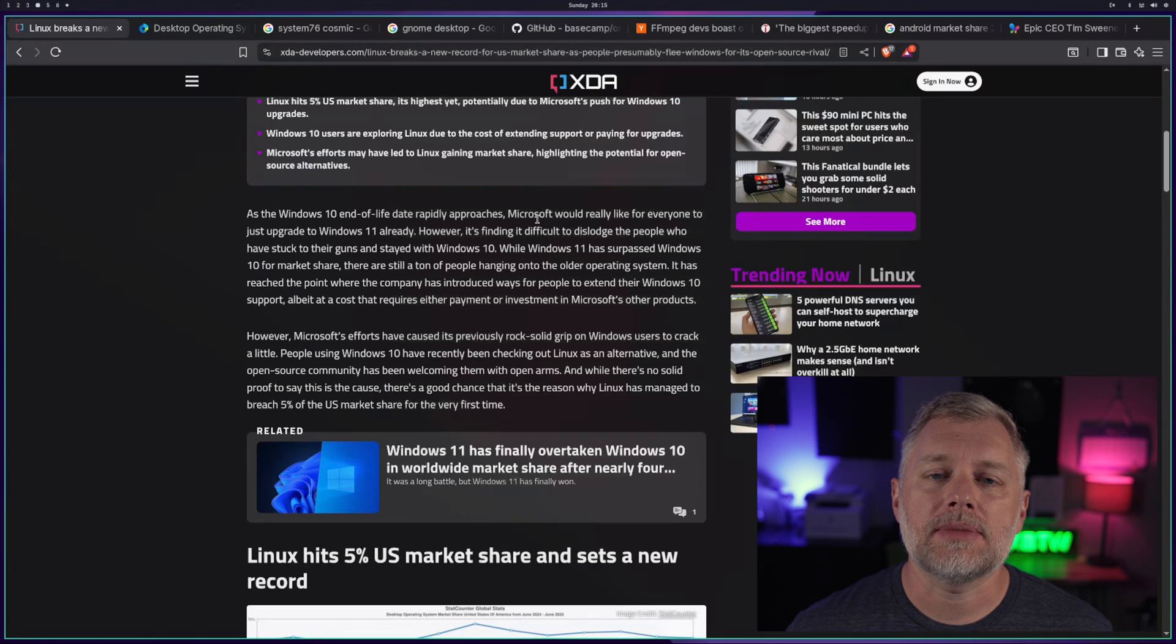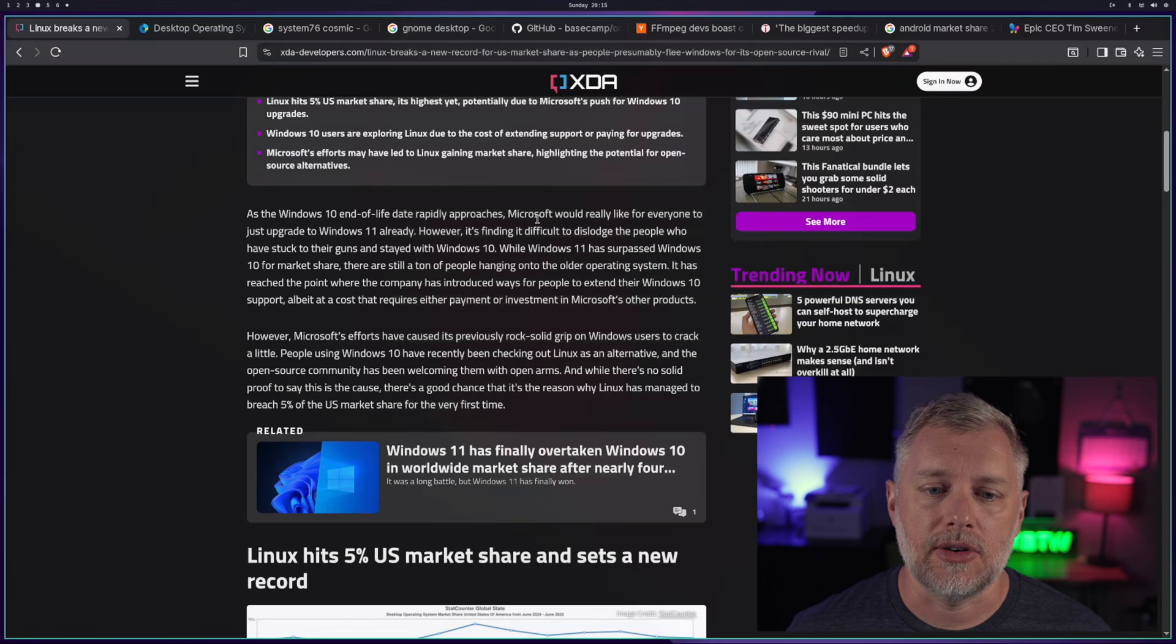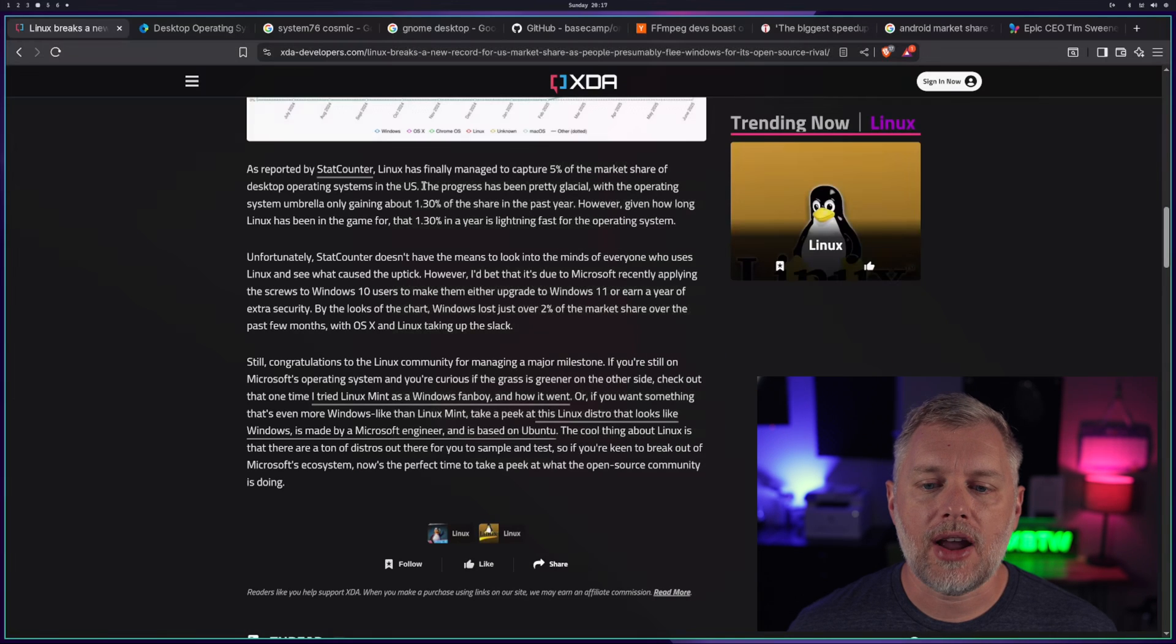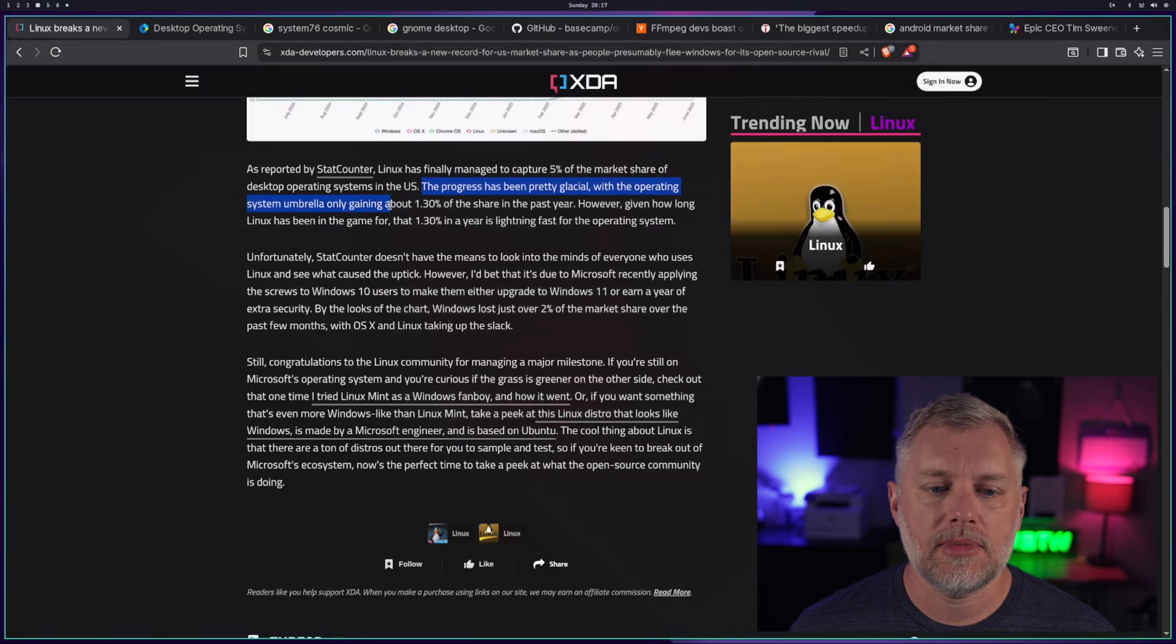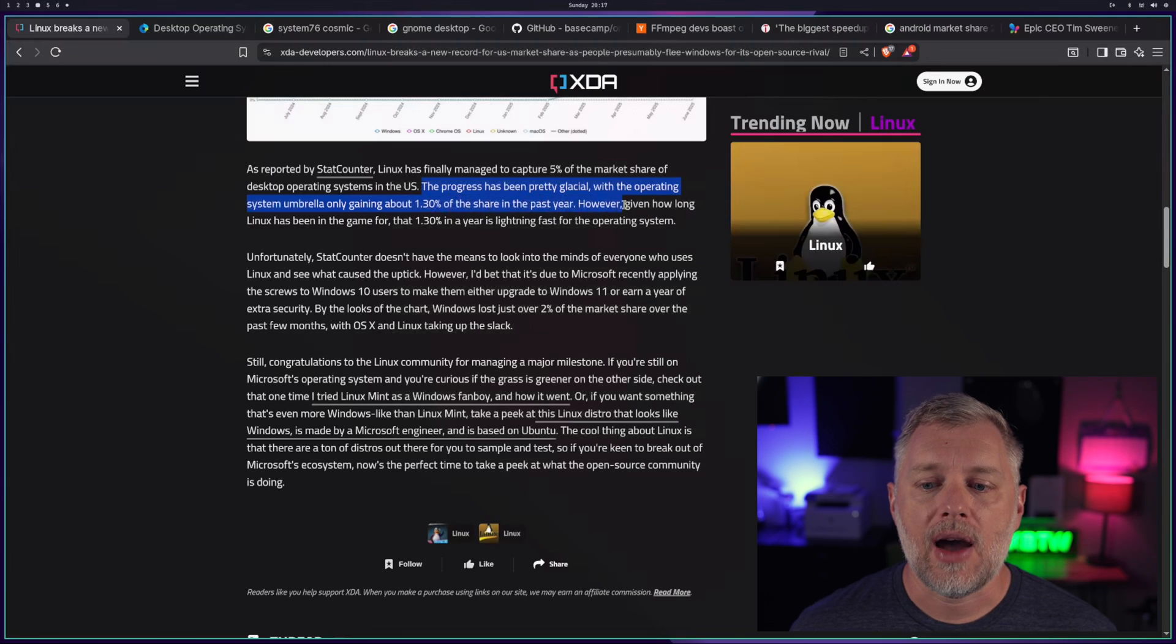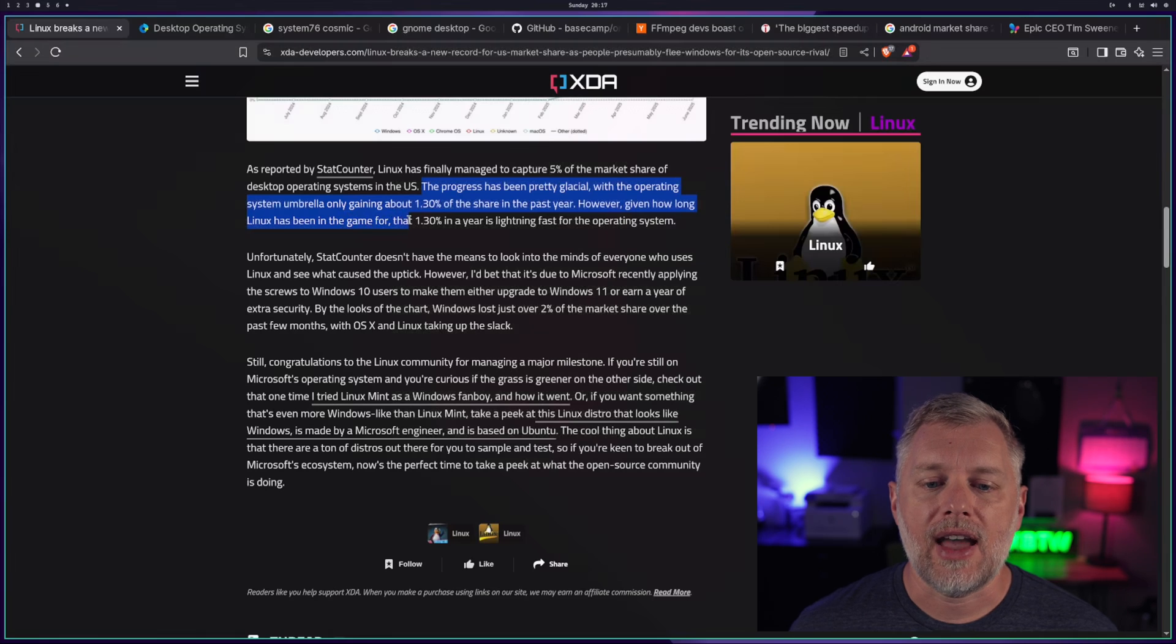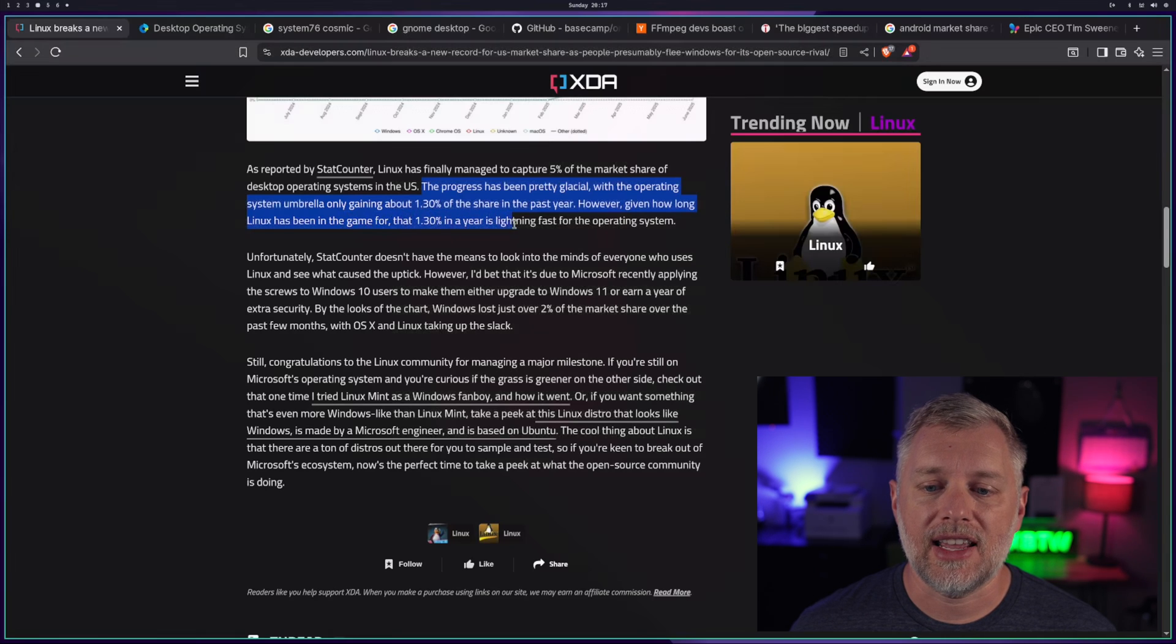They speculate here that this may be because of the Windows 10 end-of-life date, which is coming soon. They say the progress has been pretty glacial, with the operating system umbrella only gaining about 1.30% of share in the past year. However, given how long Linux has been in the game, that 1.30% in the year is lightning fast for the operating system.